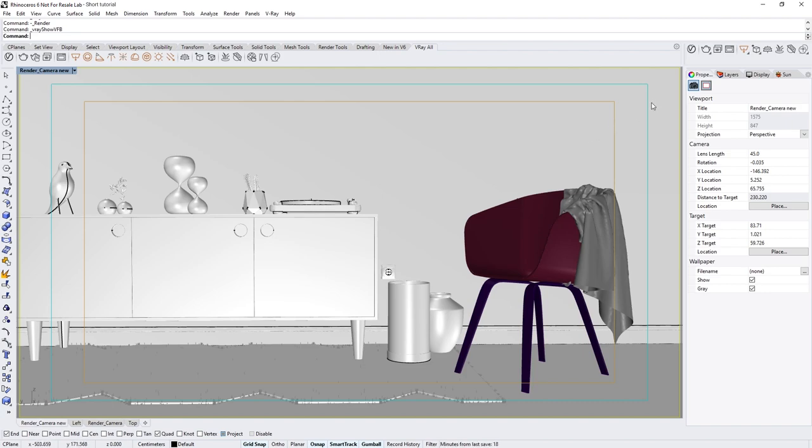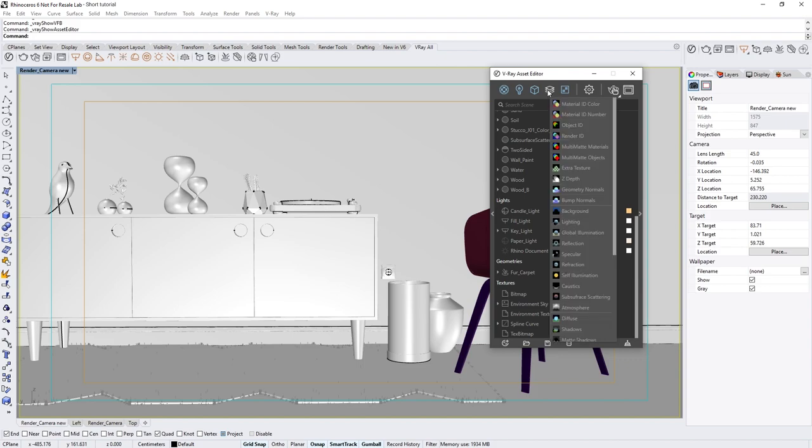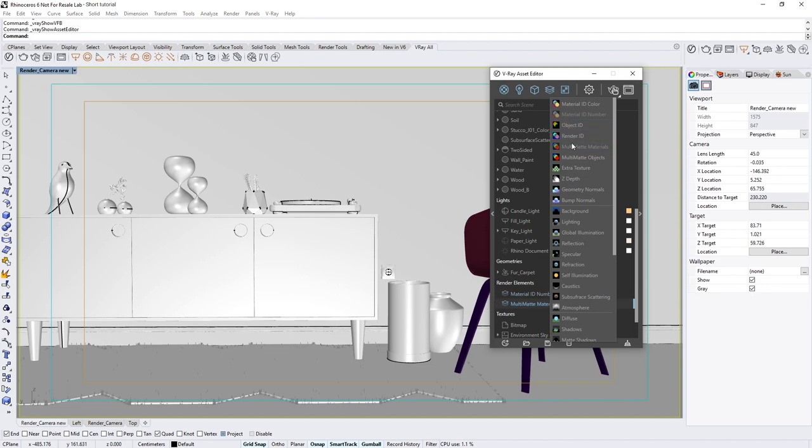To start, let's open up the Asset Editor, and from the Render Elements tab, hold Ctrl and select the Material ID number and Multimat Materials render element to add them both to your project.